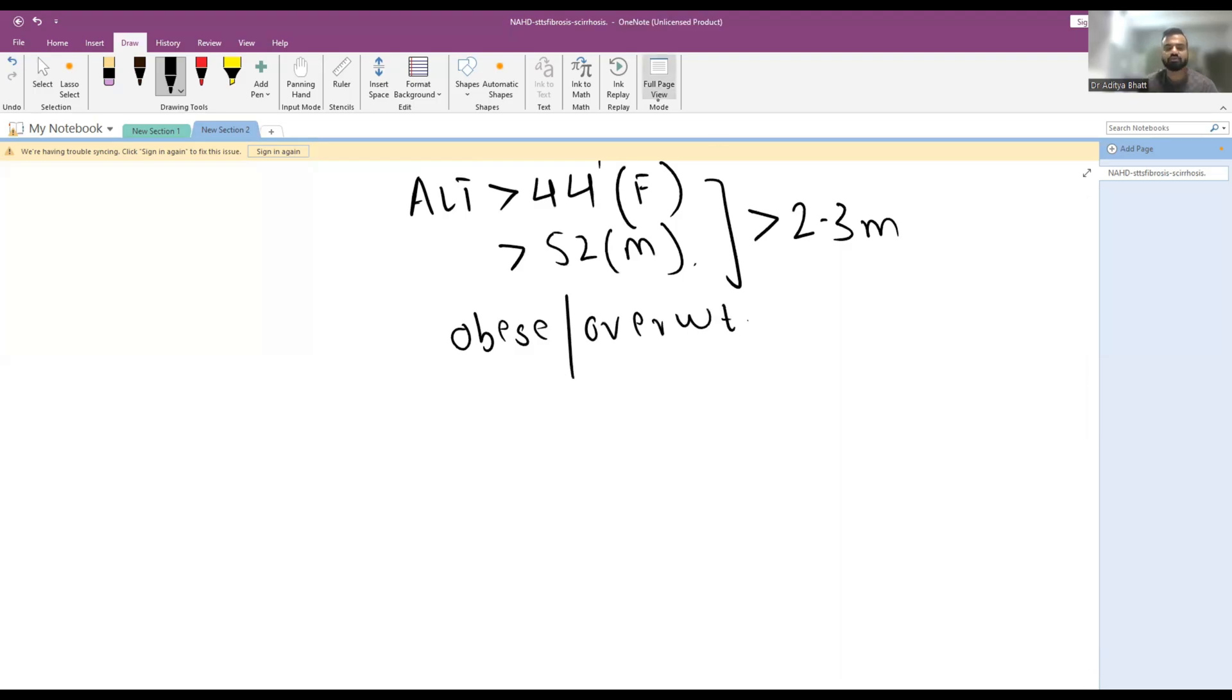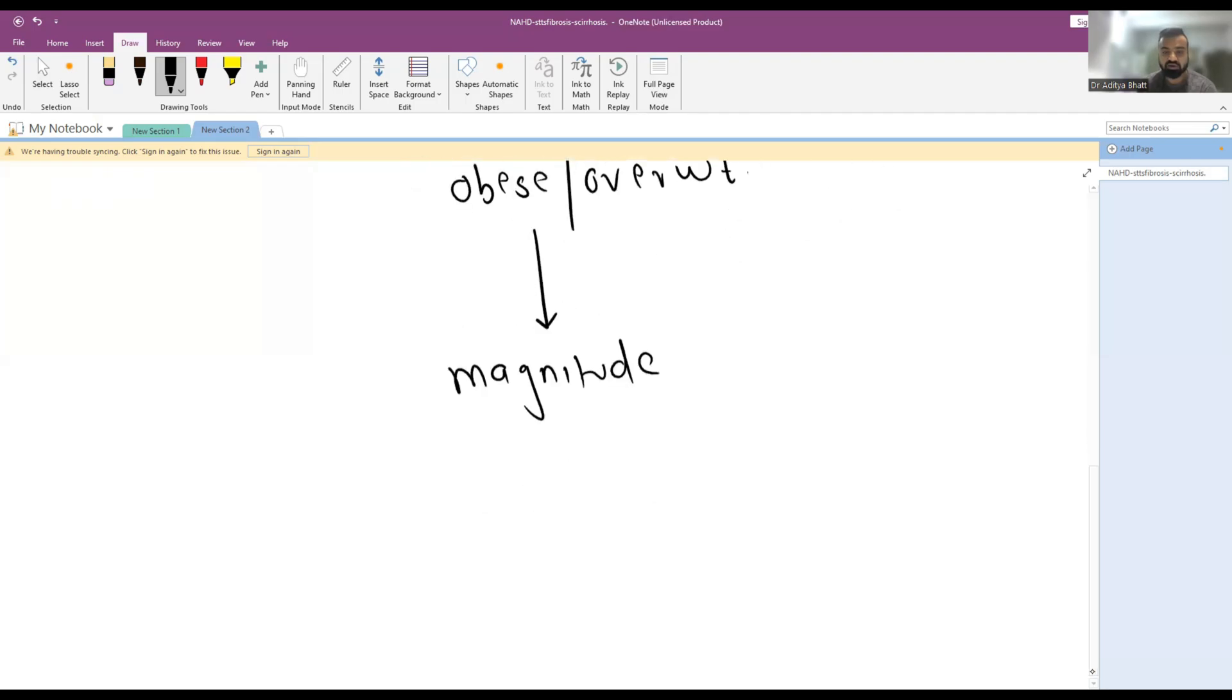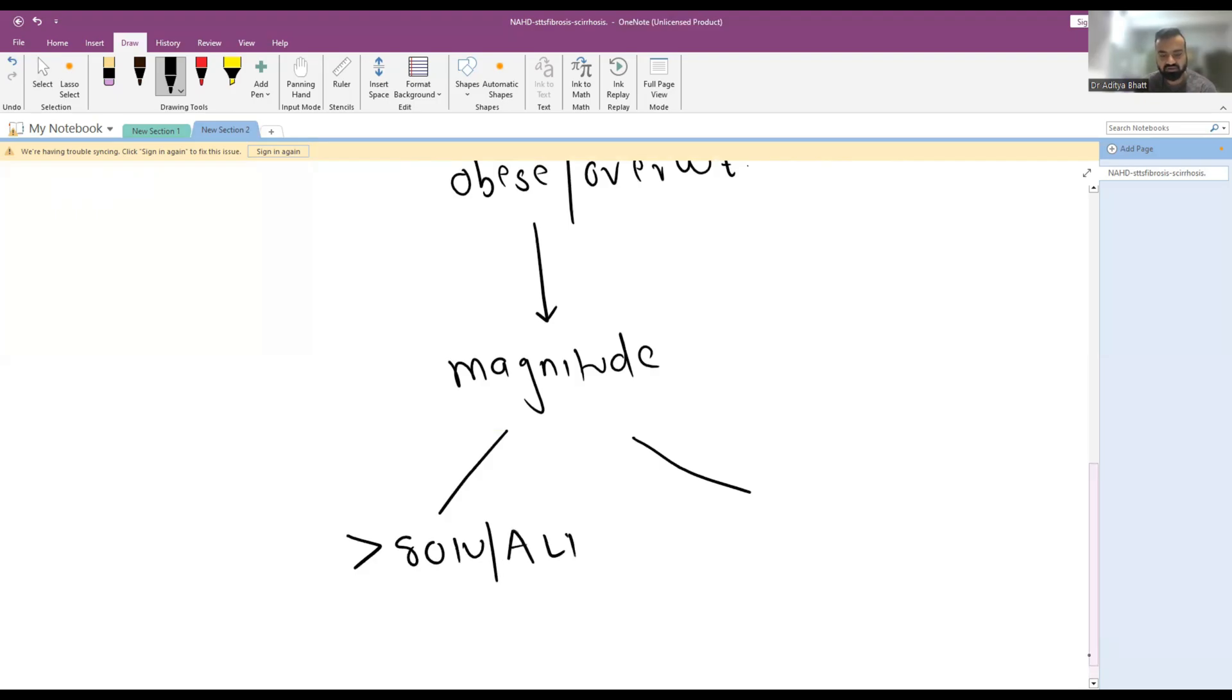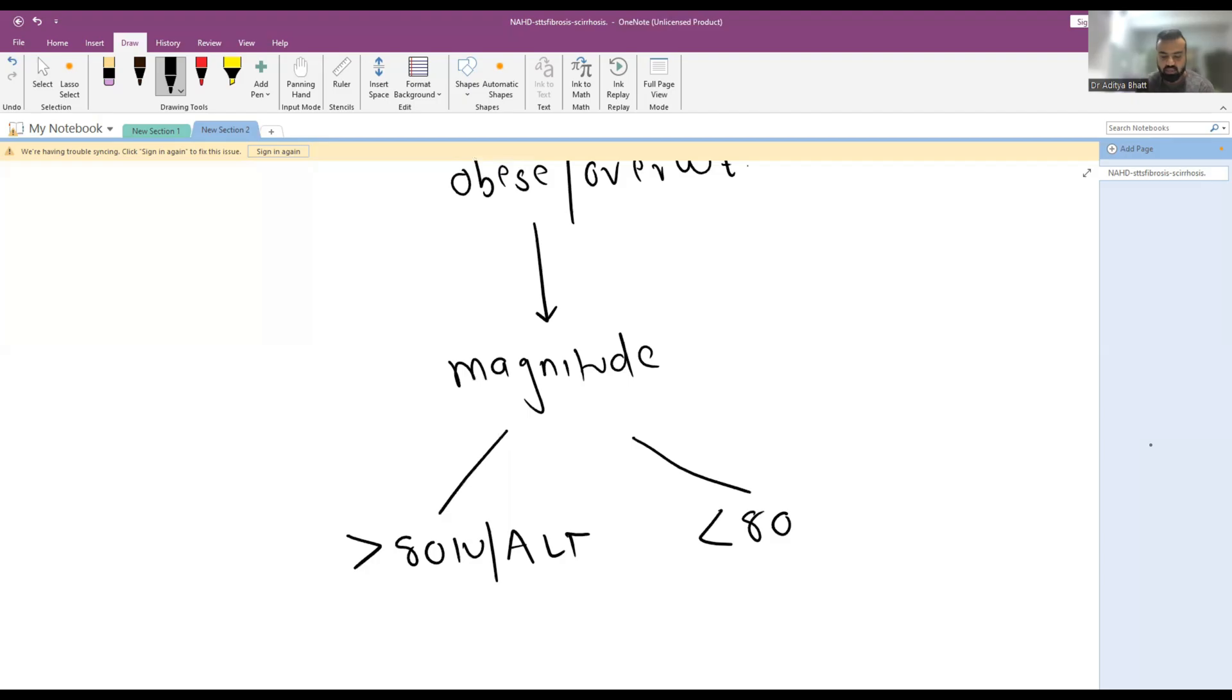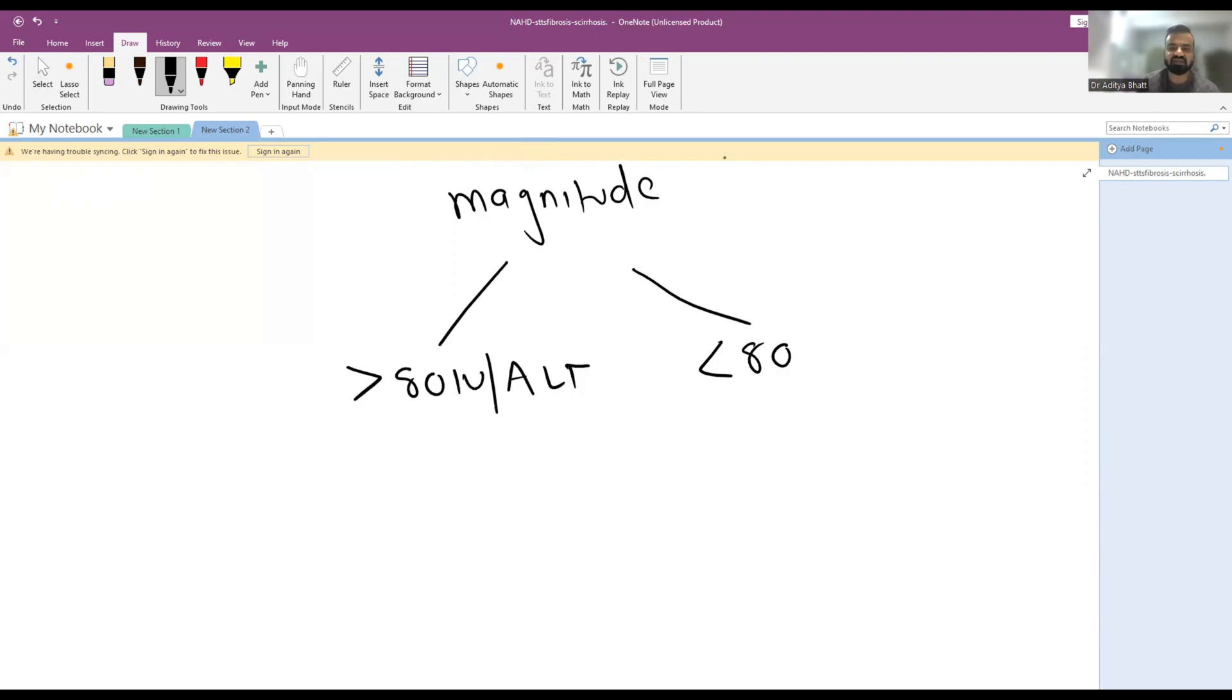Next you will see what is the magnitude of elevation. If the magnitude of elevation is more than or equal to 80 international units of ALT per liter of blood, or if it is less than 80. If it is less than 80, then you have to rule out other causes as NAFLD is technically a diagnosis of exclusion.